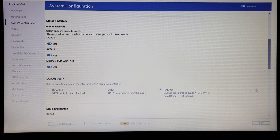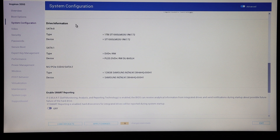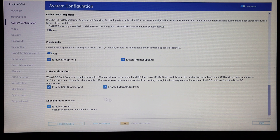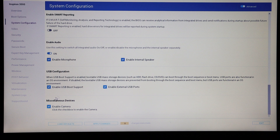You have your SATA mode and then information on the drives. SMART reporting is turned off by default — you may want to turn that on so it can warn you of any pending drive failures. There are also options to enable audio, enable or disable the speakers and microphone, external USB support for booting, and the camera. If you are security conscious you may want to disable the camera or disable booting from USB ports.